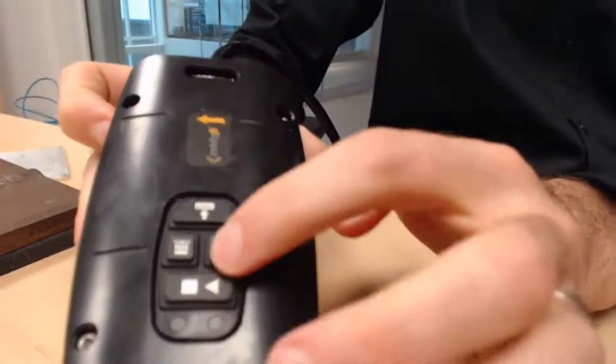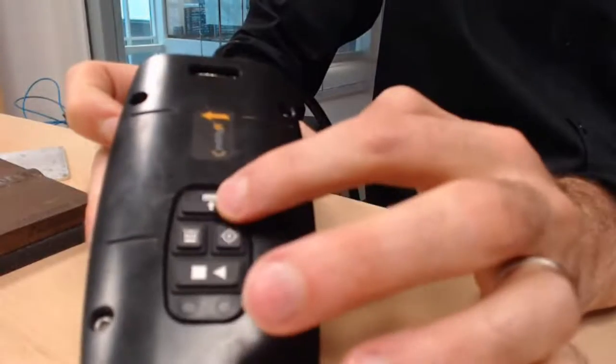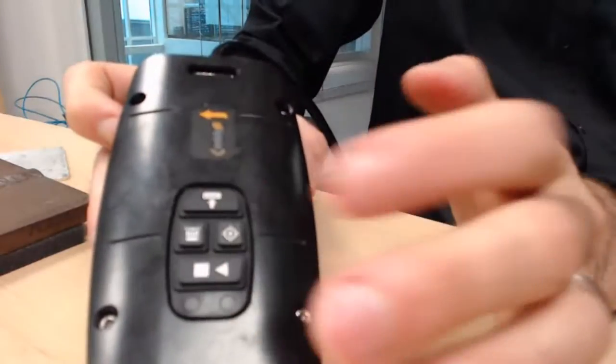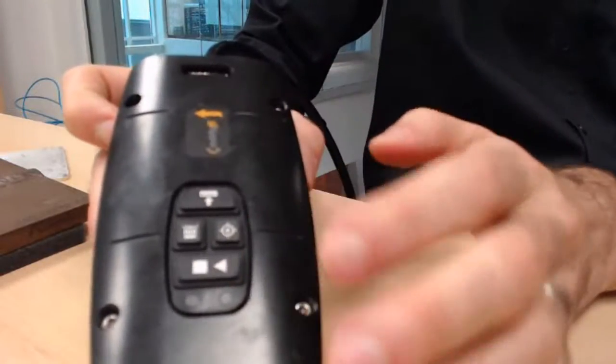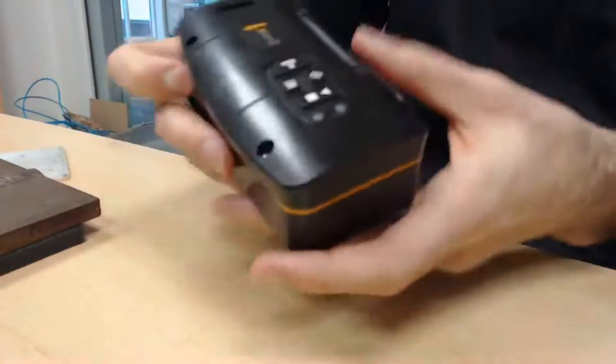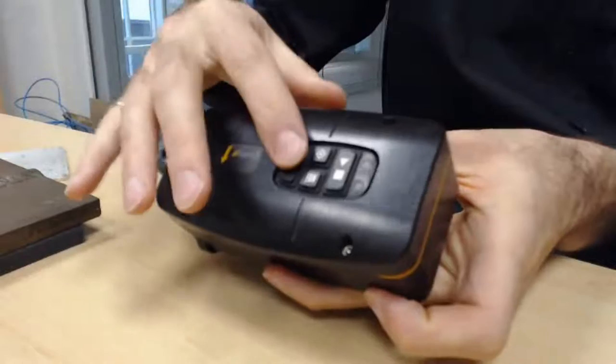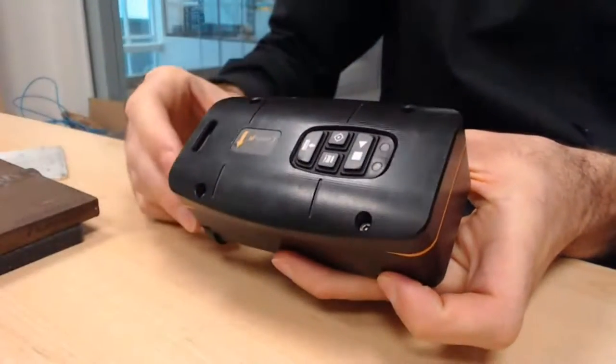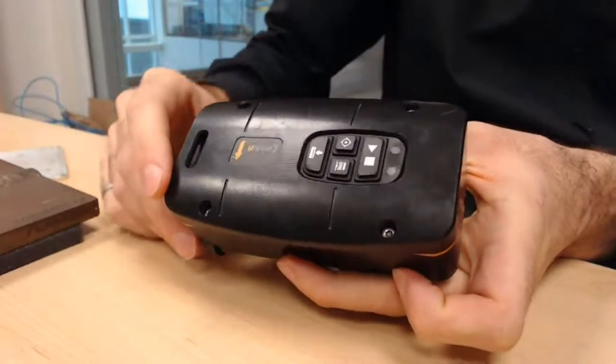At the top here, you have some buttons just to null the probe, start your acquisition, calibrate so that you can do pretty much everything without having to go back to your instrument all the time.